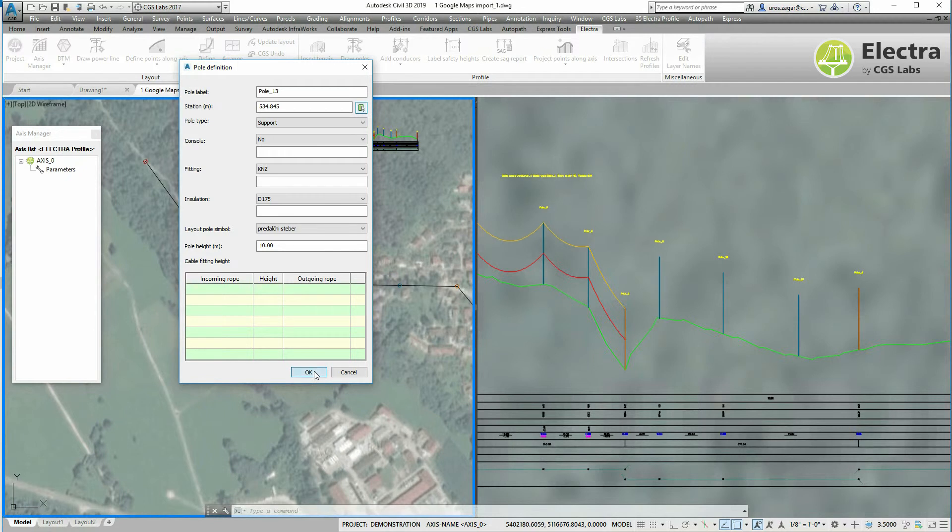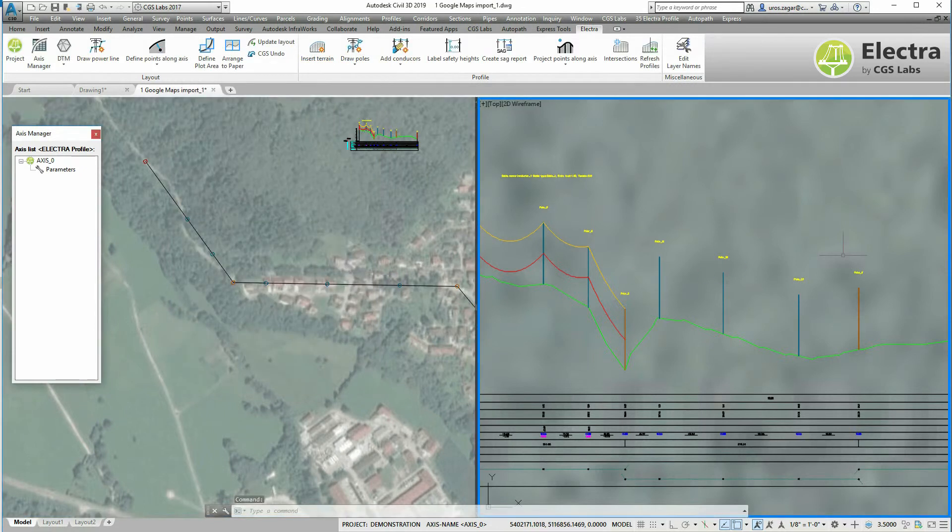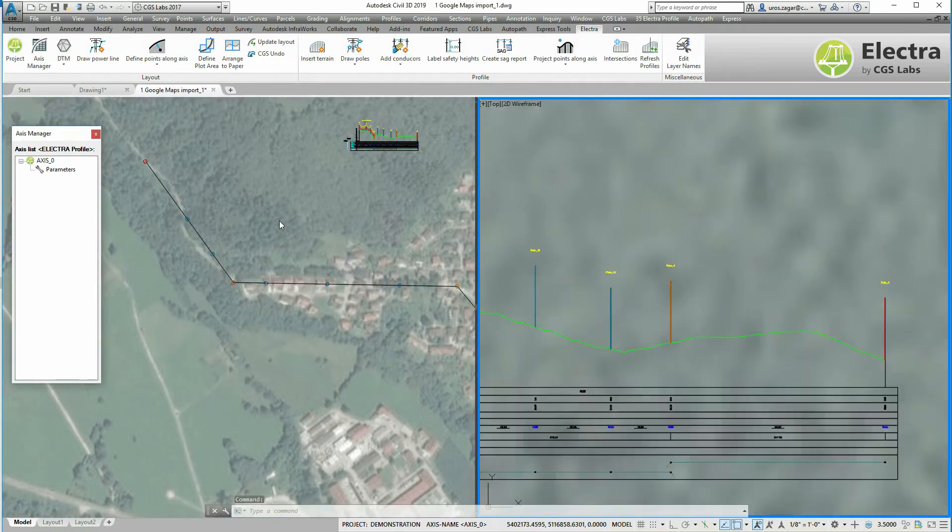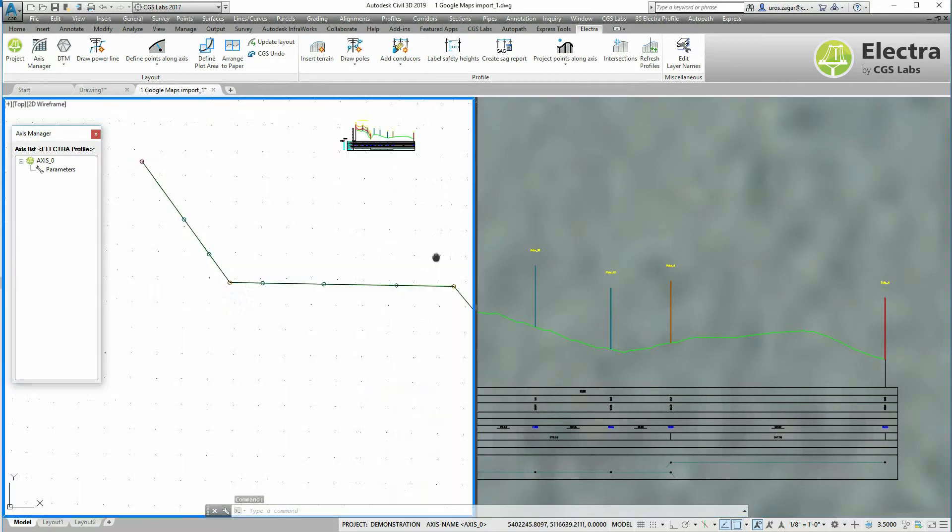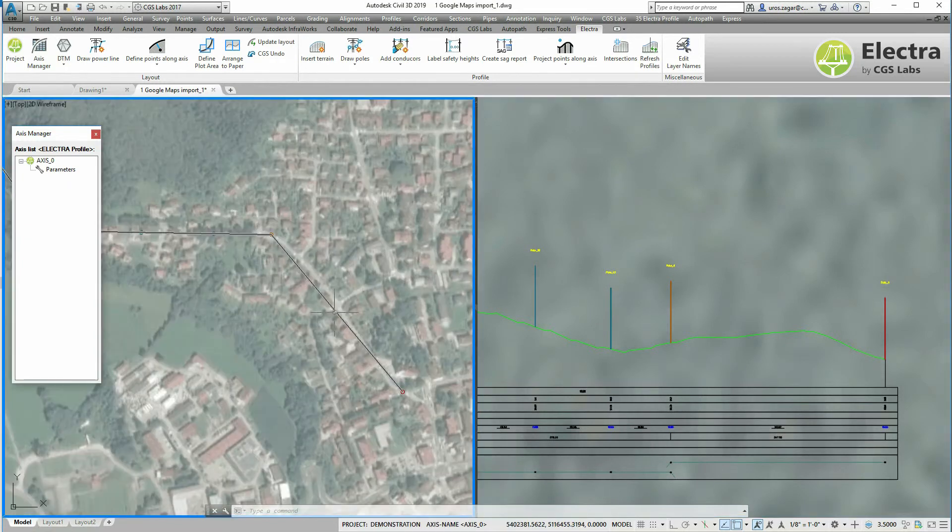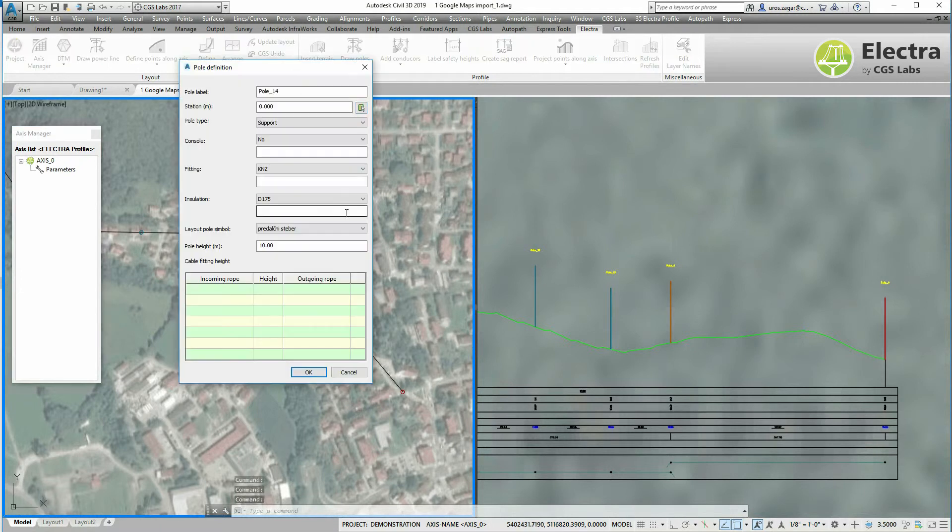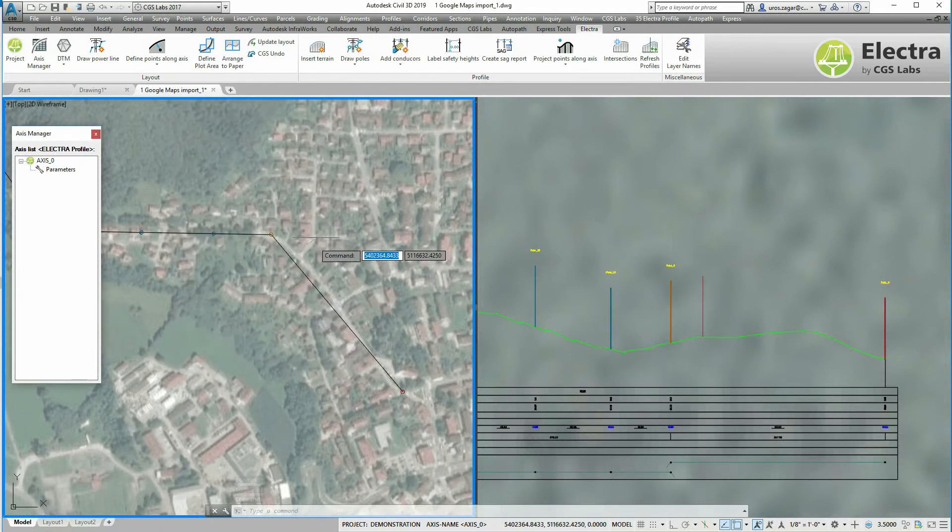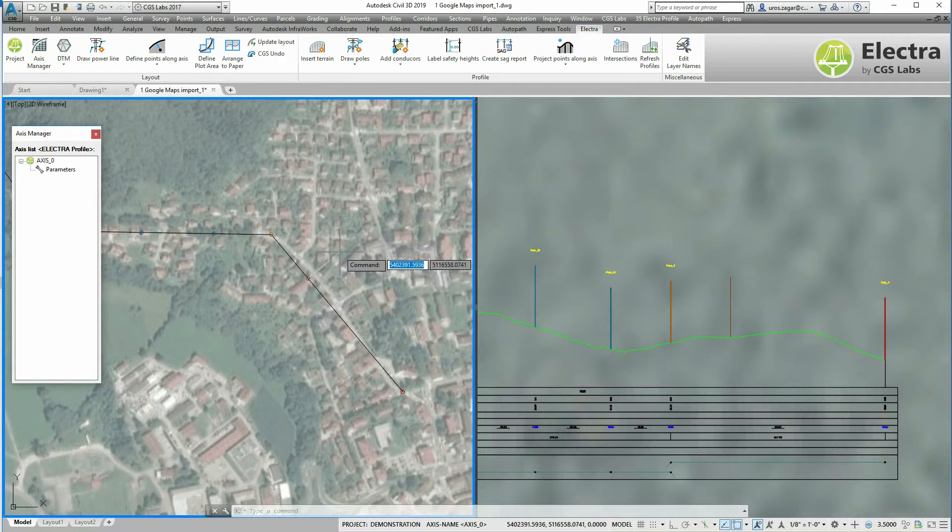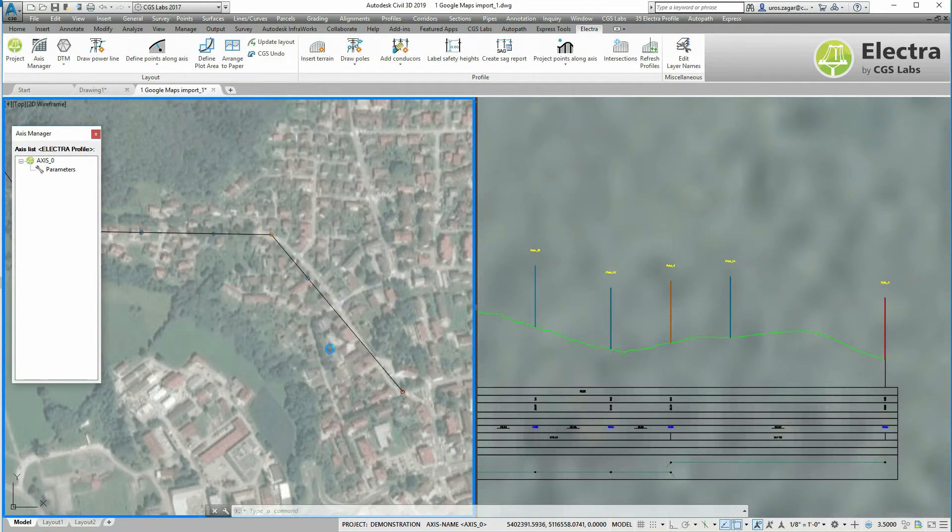And the same thing for the last section. So let's zoom to the last section, repeat the draw poles command and show the position of the new supporting poles.